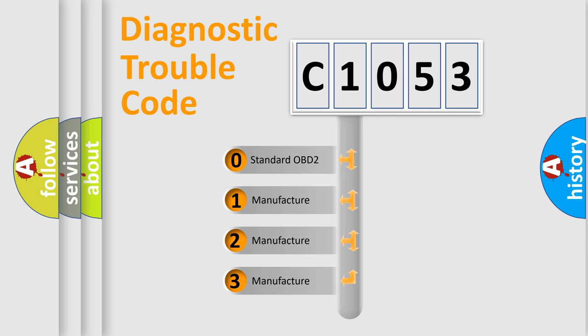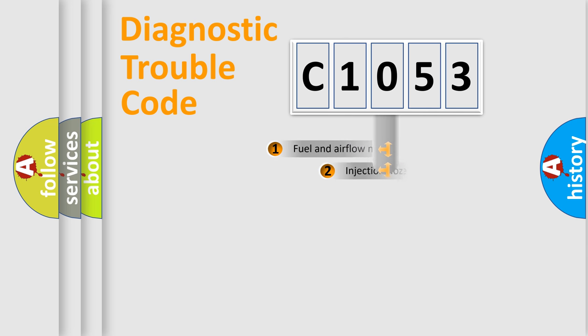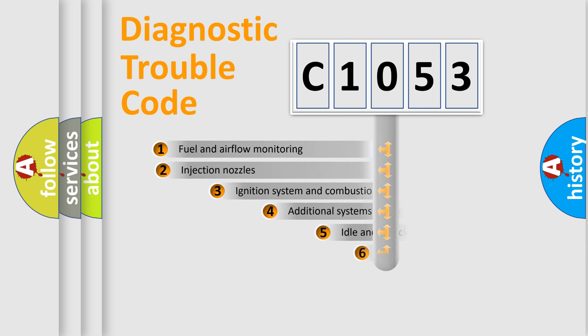If the second character is expressed as zero, it is a standardized error. In the case of numbers 1, 2, or 3, it is a more precise expression of the car-specific error.